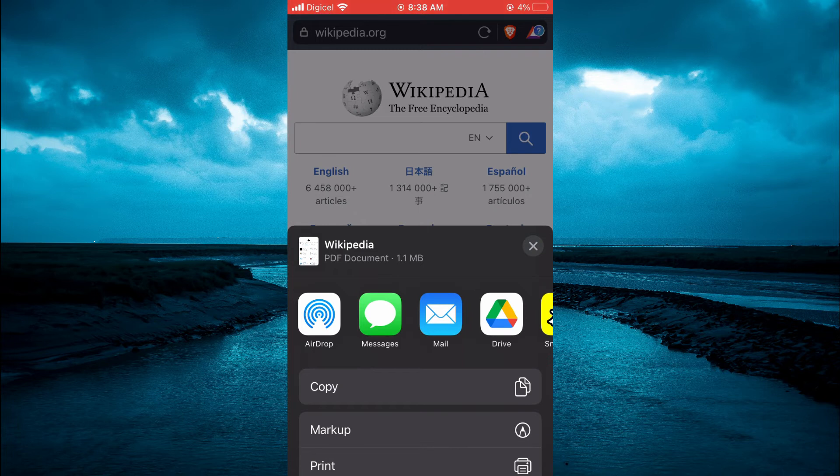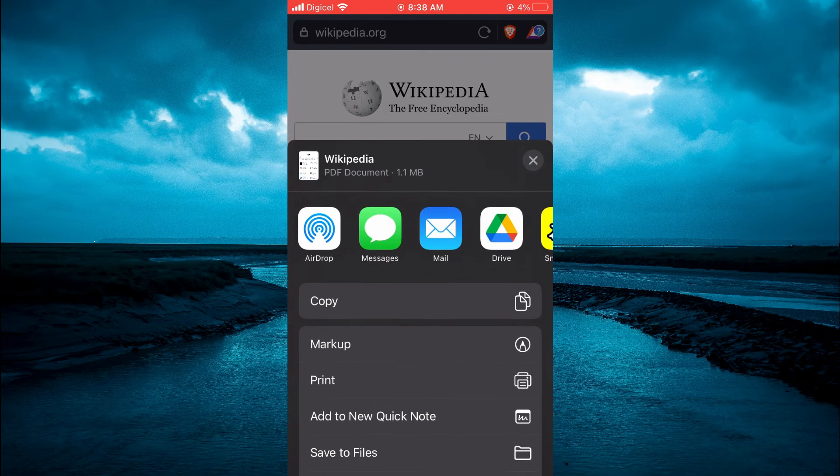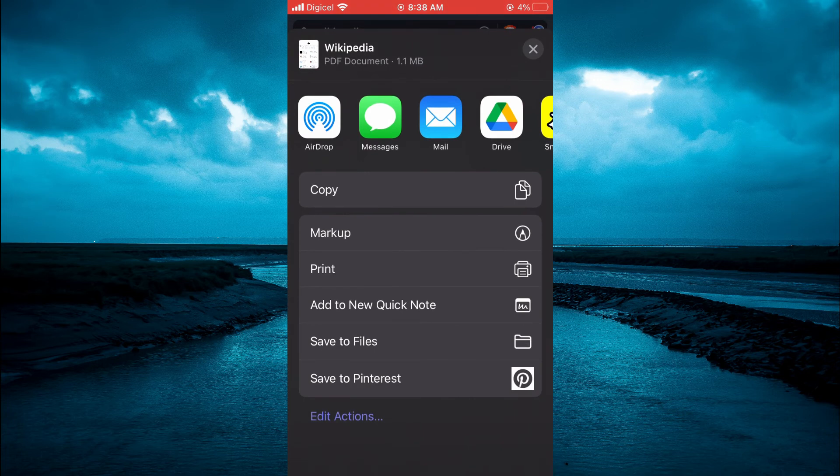Now all you'll have to do is tap on Save to Files and that's it.